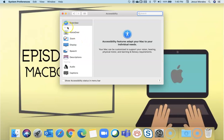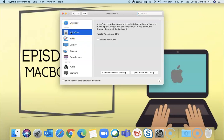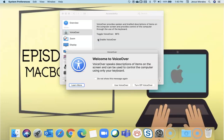First, for your visually impaired, you have VoiceOver. When you enable VoiceOver, you'll be able to speak to the computer and tell it to do things, commands. So when I enable it, it tells me, welcome to VoiceOver.